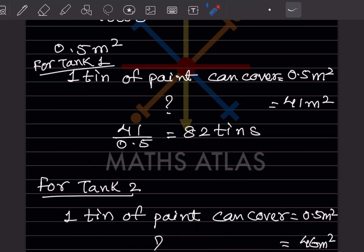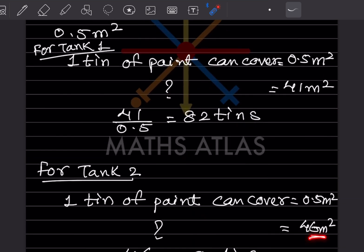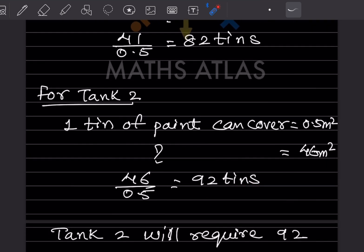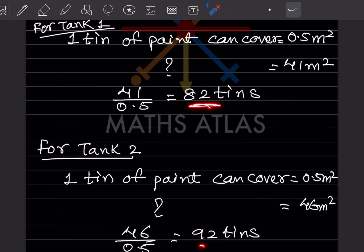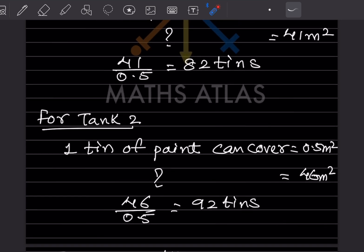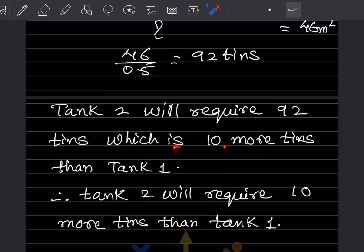For Tank 2 with surface area 46 meter square, the number of tins = 46 ÷ 0.5 = 92 tins. Tank 1 requires 82 tins and Tank 2 requires 92 tins. Therefore, Tank 2 requires more tins — specifically 92 − 82 = 10 more tins than Tank 1.